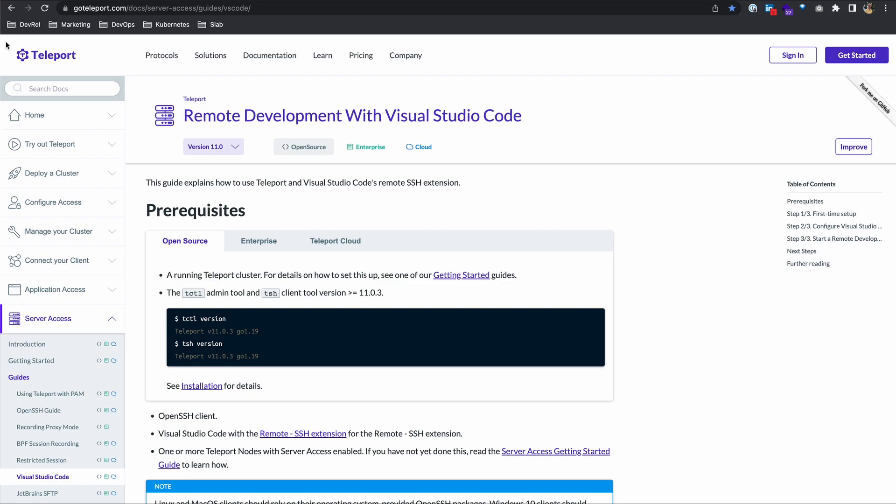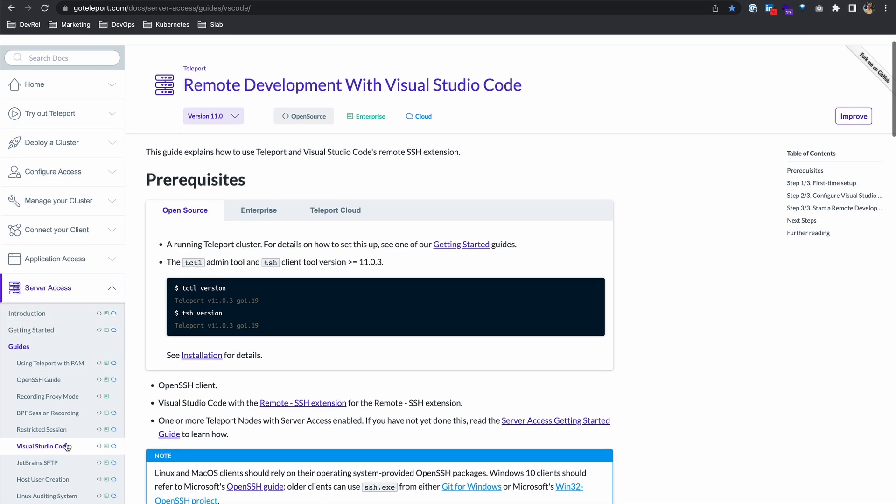We're actually going to be working through this tutorial here in our documentation. If you go to goteleport.com/docs and under Server Access, you'll see a guide for Visual Studio Code. This video will help give you a visual representation of how to perform this task.